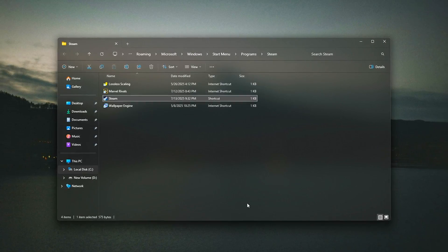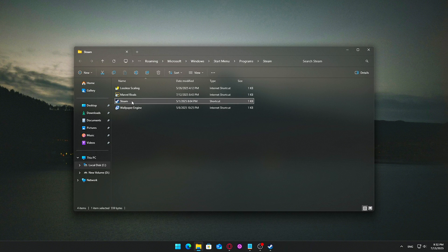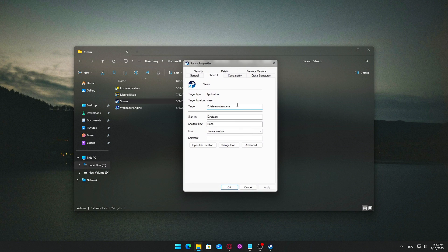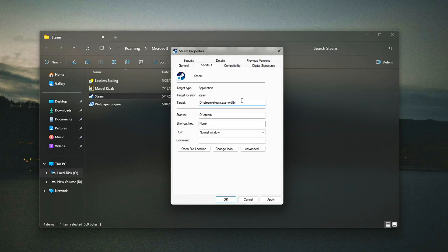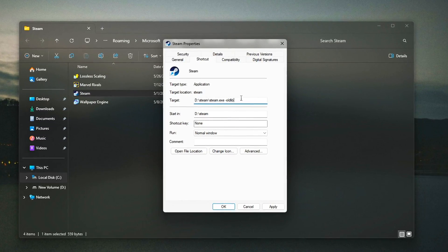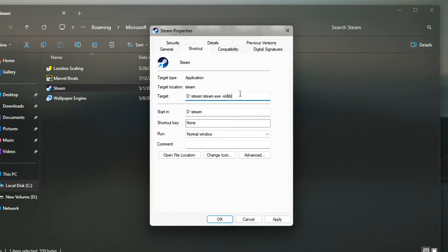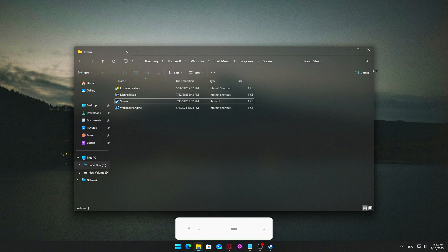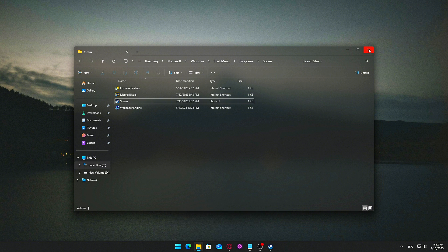How to enable the old library layout: Close Steam completely, then right-click your Steam shortcut on your desktop or Start menu and select Properties. In the Target field, after the existing path, add a space and type -oldlib. So it looks something like: C:\Program Files (x86)\Steam\steam.exe -oldlib. Click Apply, then launch Steam using that shortcut. This older UI uses fewer system resources and is especially helpful for faster library navigation, snappier load times when browsing games, and a smoother experience on low-RAM or low-end systems.